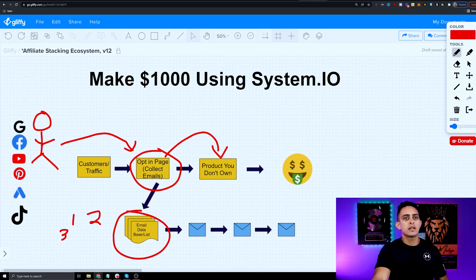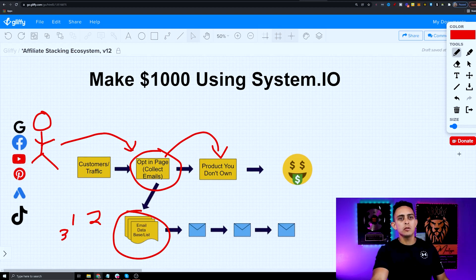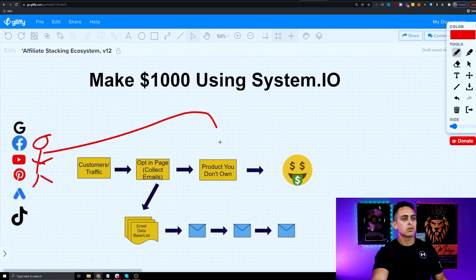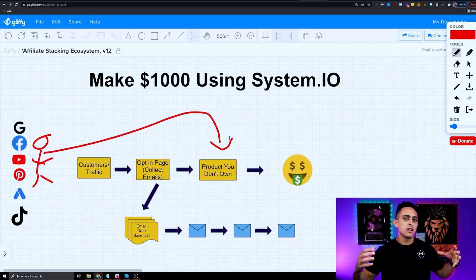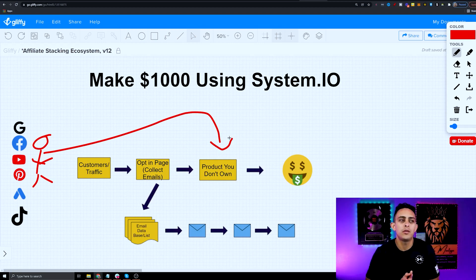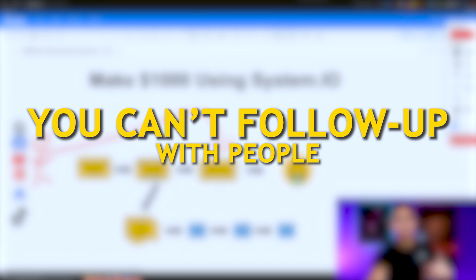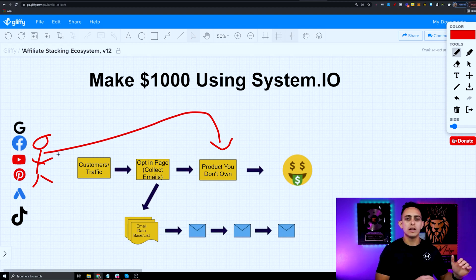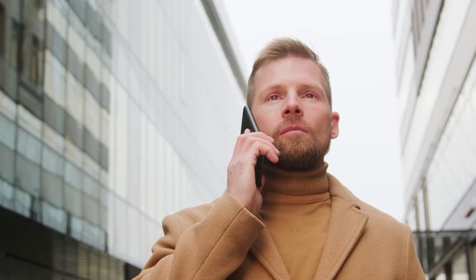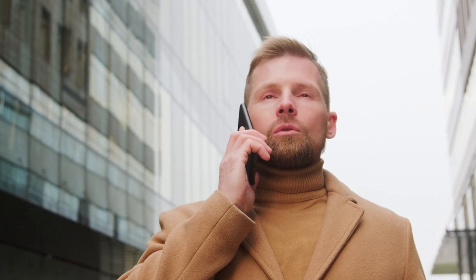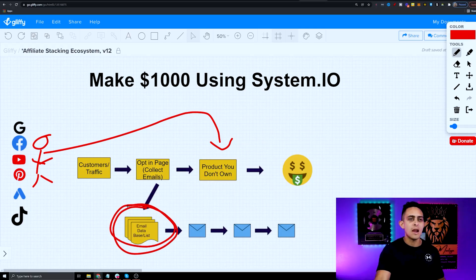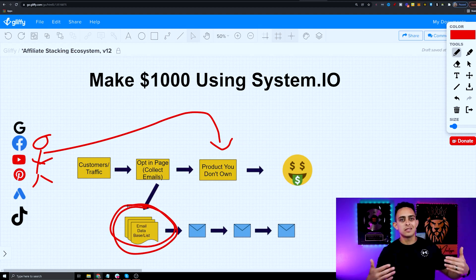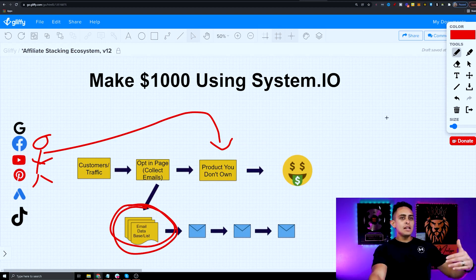Now, what most people do wrong is they send people directly to the product they don't own. This does work, but the problem is you can't follow up with those people. If someone buys, that's great, but then you can't follow up and sell them other products. That's why building your email list is super important — if we have another product to sell, we can do that.